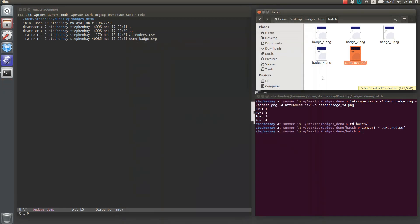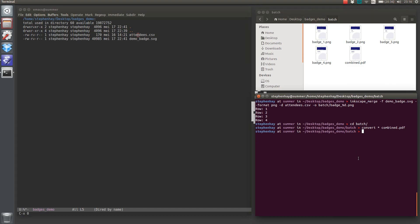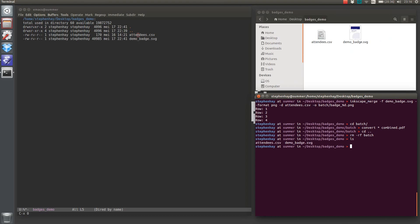Okay? So these variables can be used to replace text in the Inkscape file, but we could also... Let's get rid of this folder first. We could also replace things like colors.